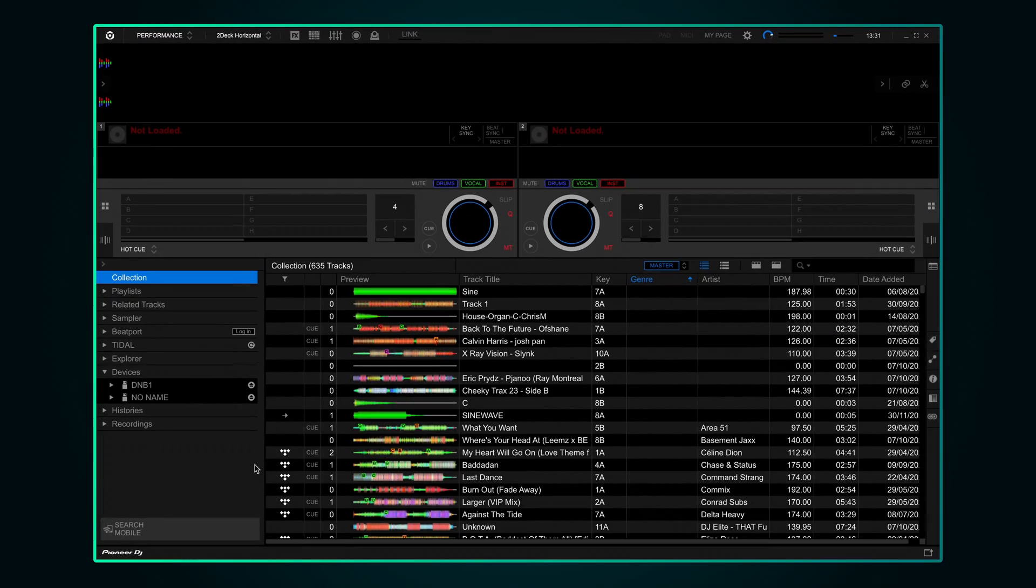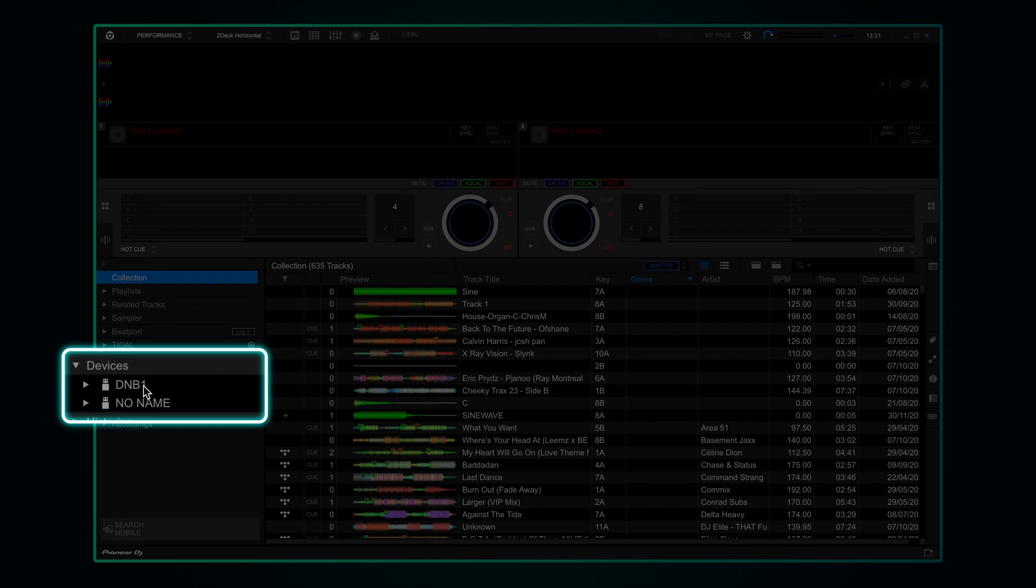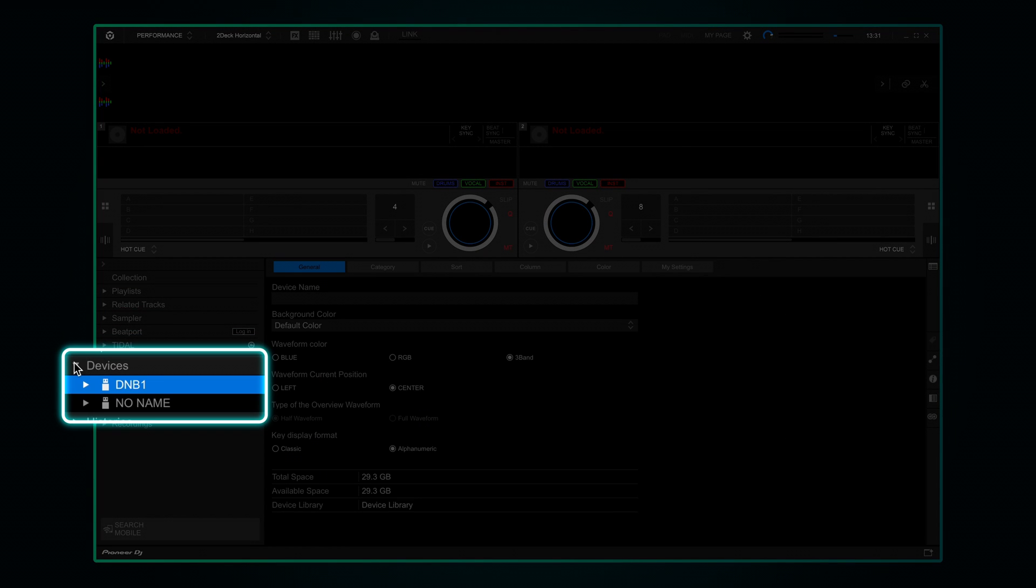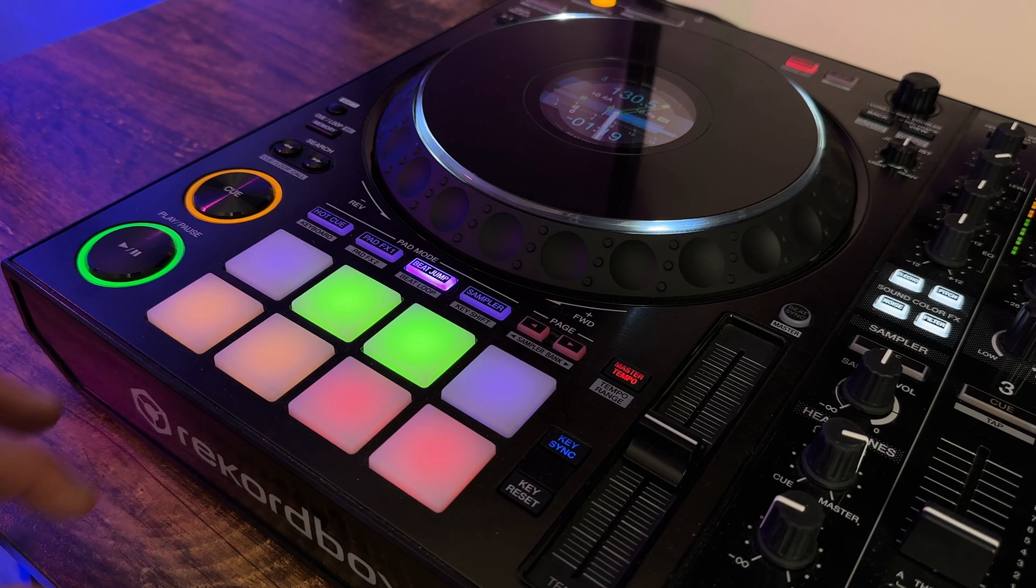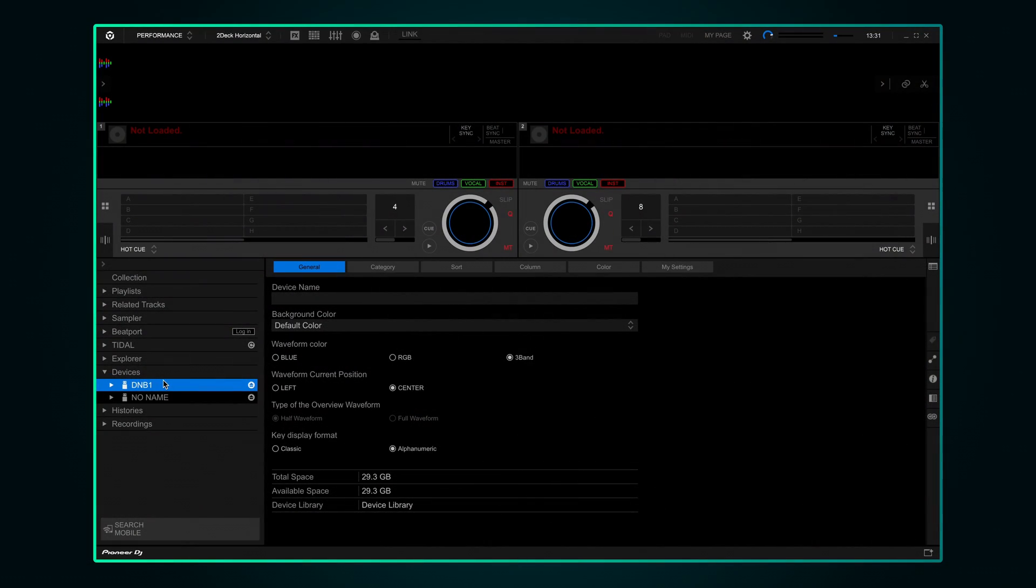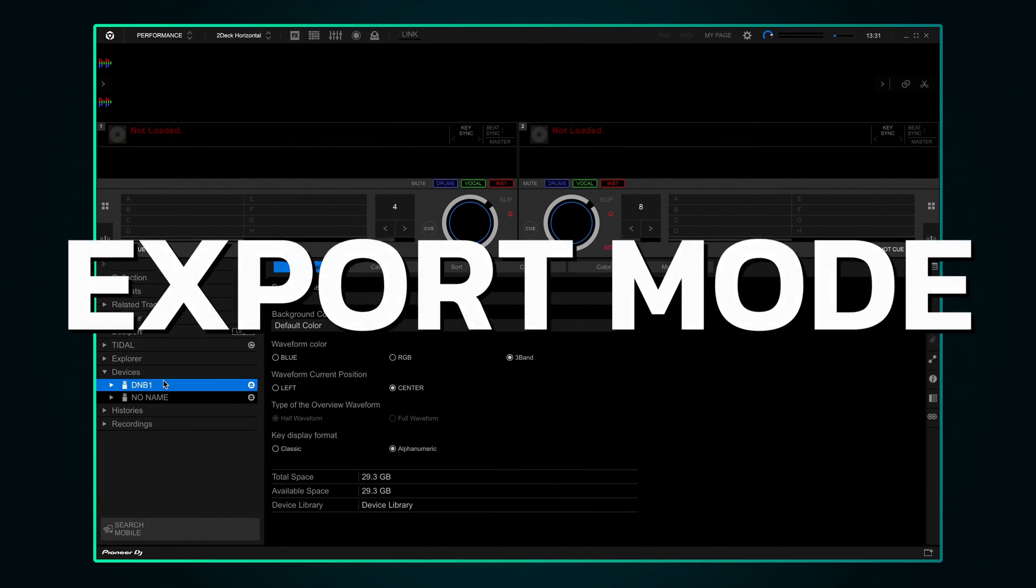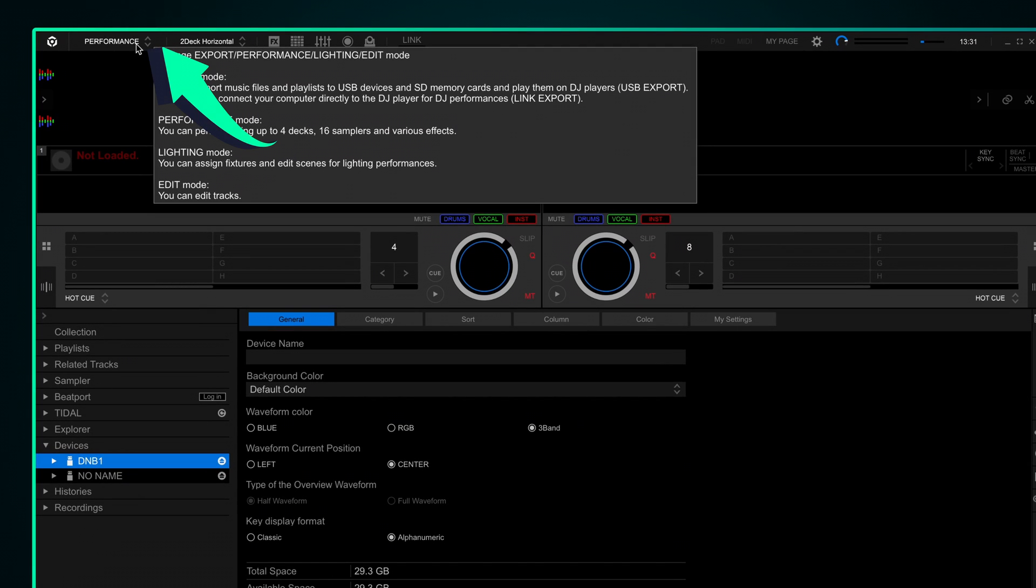Open Rekordbox and plug in your USB. It'll appear on the left hand side. Just expand that if you can't see it. If you usually use Rekordbox with a controller it's likely you'll be in Performance mode. To get our files onto the USB there's another mode called Export mode. Switch to it using this drop down at the top left.